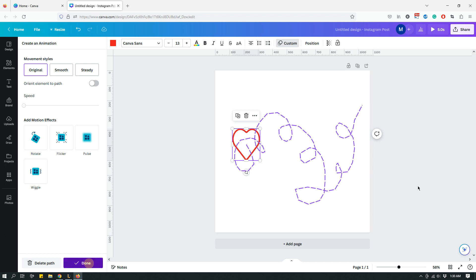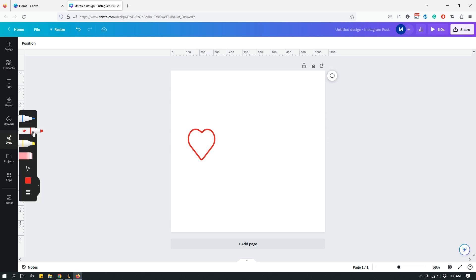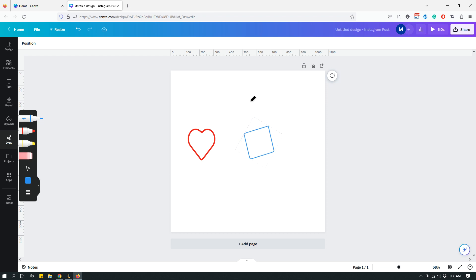But yeah, it's pretty cool, right? You can just draw whatever you want, go to the draw tab, choose your brush, and then just do whatever you want. Go wild, go crazy. Like that. See? Easy.